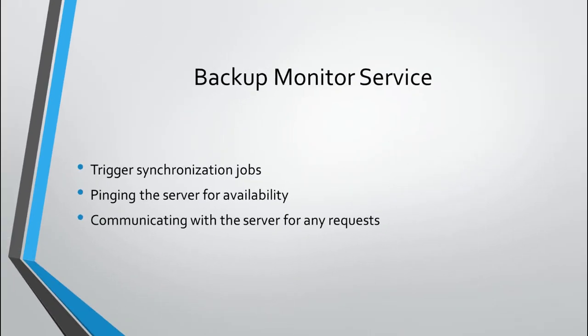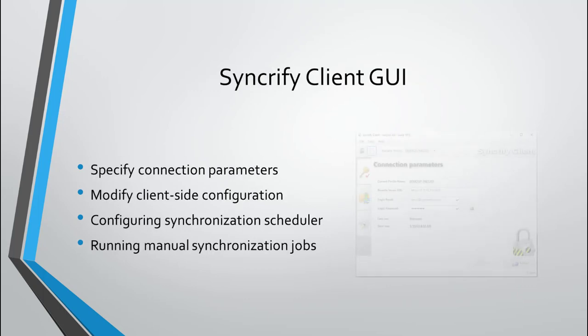The background service is responsible for a few things: triggering a synchronization job at a predefined time, pinging the server once every 60 seconds letting the server know its availability, as well as communicating with the server in the background and processing any special requests, for example, running an on-demand backup job.